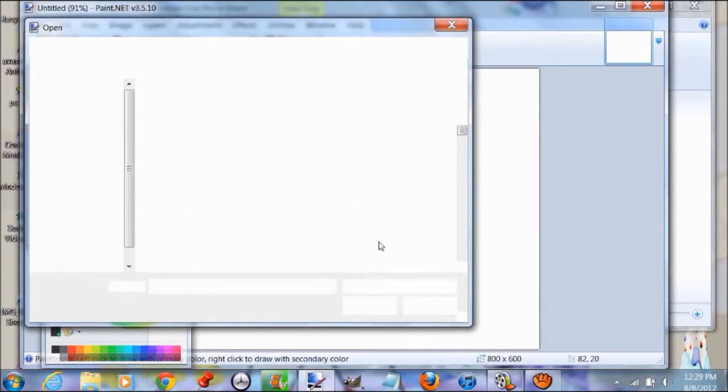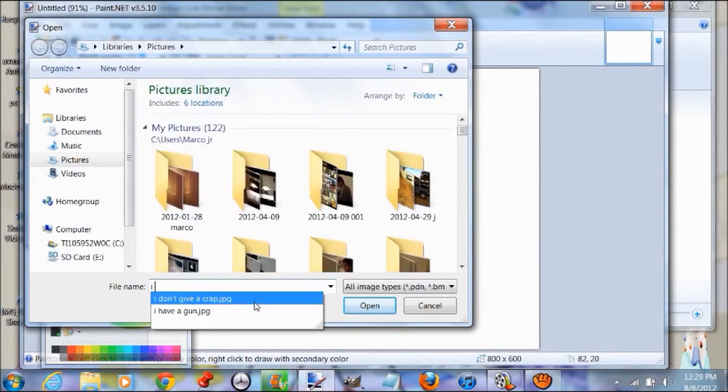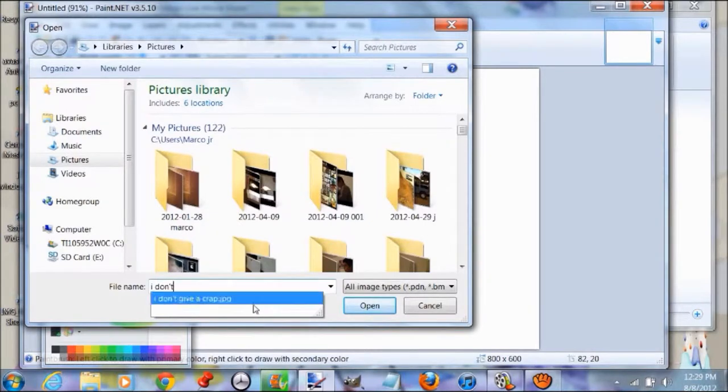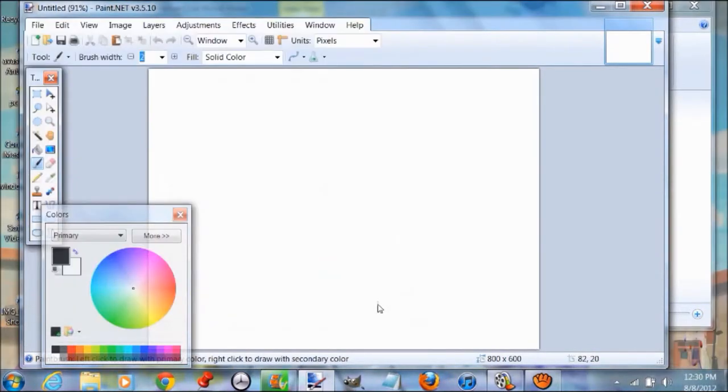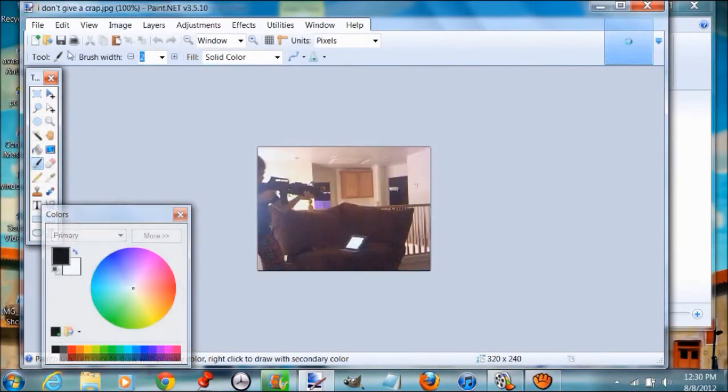Now open up Paint.NET, which I already had open, and import that picture, the screenshot we took. My picture was called 'I don't give a crap,' so I'm going to open it up.